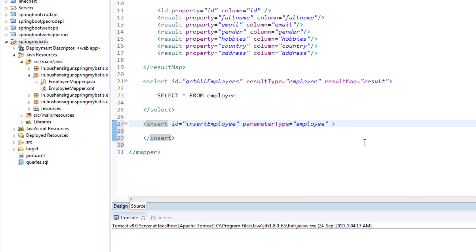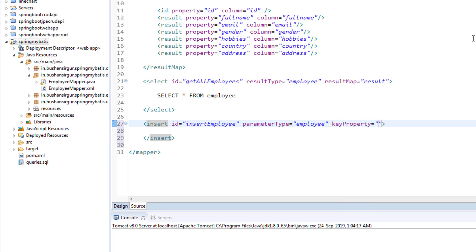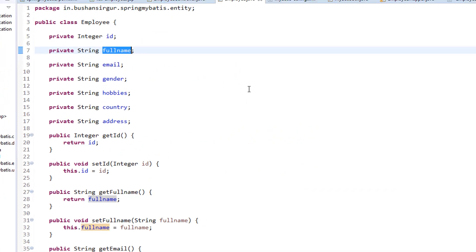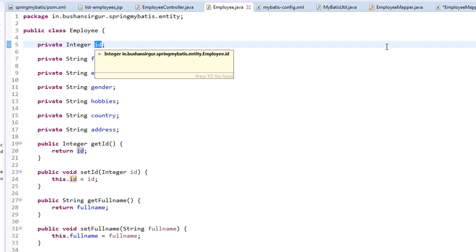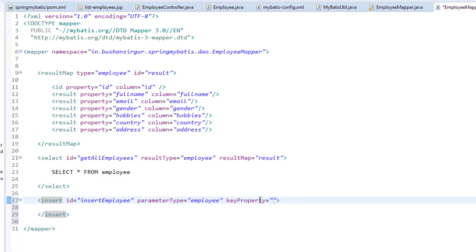And keyProperty — this keyProperty is nothing but the primary key. If you go to the employee entity class, our primary key is mapped to the property which is the id property. That is what we have to specify in the keyProperty.